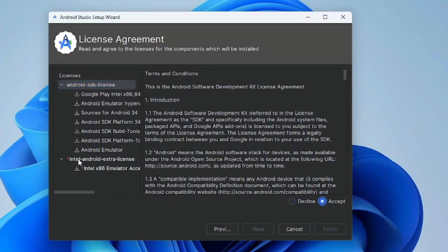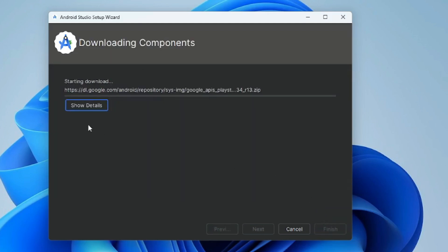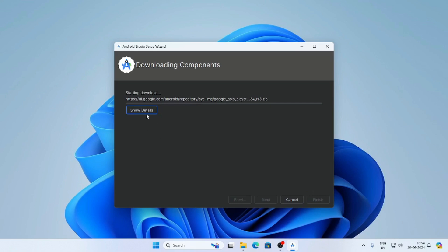Now click on Intel Android Extra Licenses and click on the Accept button. Then click on Finish. Click on 'Show Details' and you can see the details of the downloading components. For downloading and installing Android Studio you need almost 10 GB of internet data and it will take almost 1 to 2 hours to complete the installation.